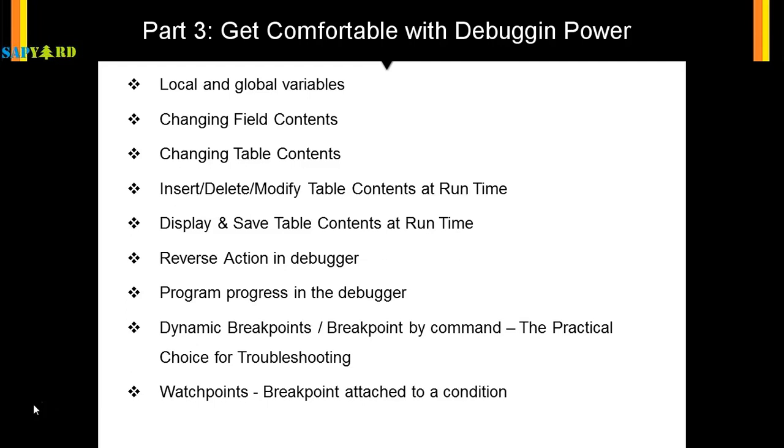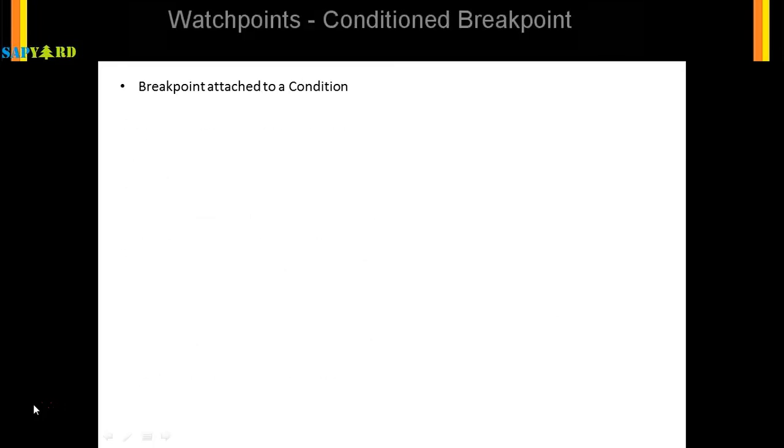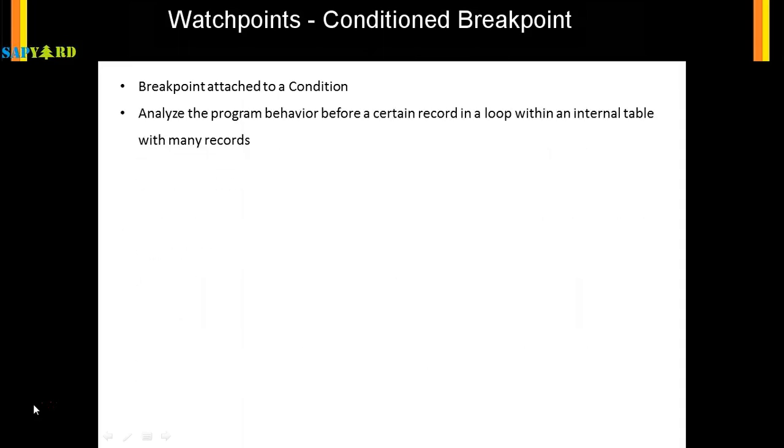So let's see how you can put a condition based breakpoint which is known as watchpoints. Watchpoints are breakpoints attached to a condition. You want to analyze a program behavior when a certain record is reached, so in those cases we want to use the watchpoints.